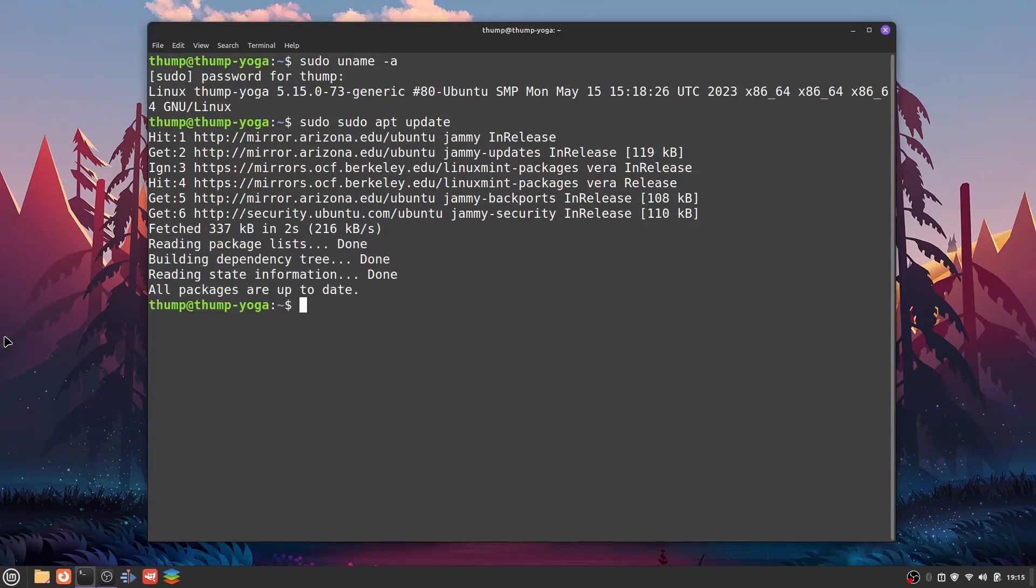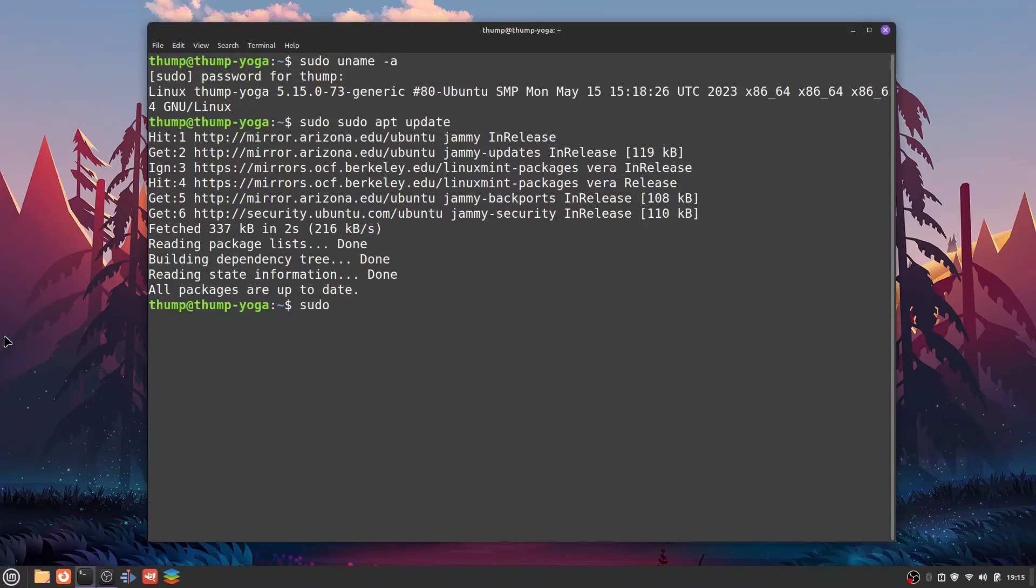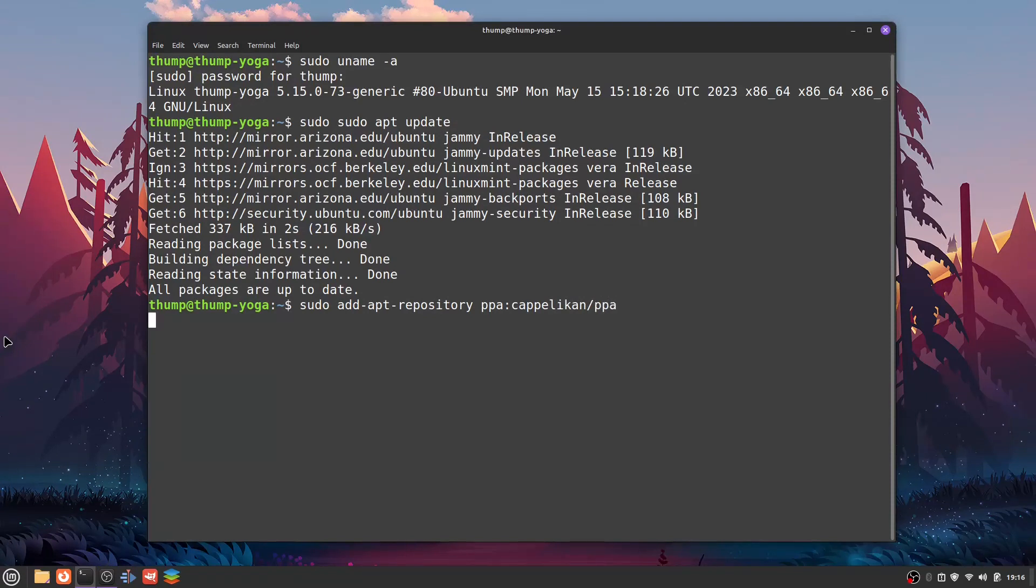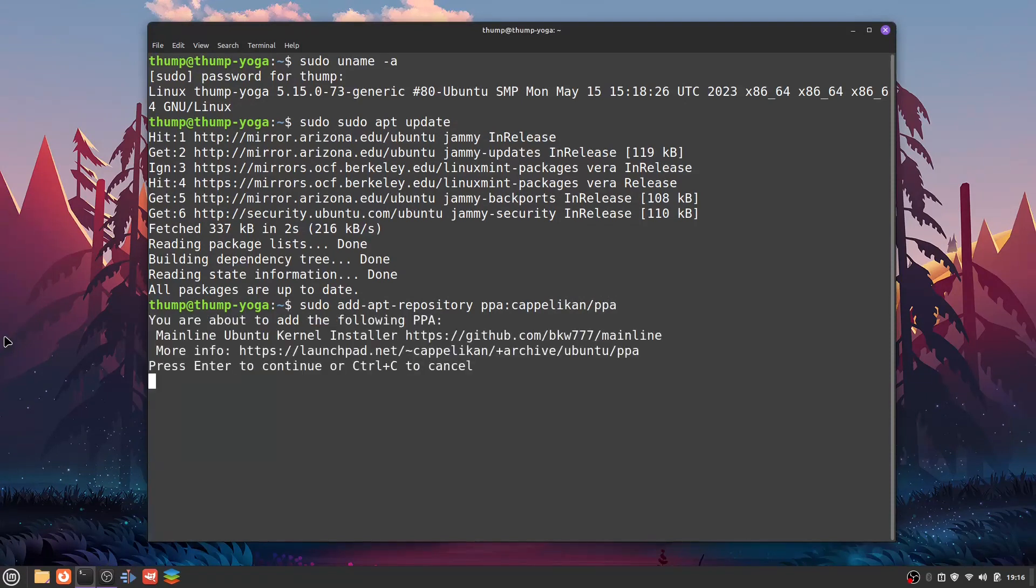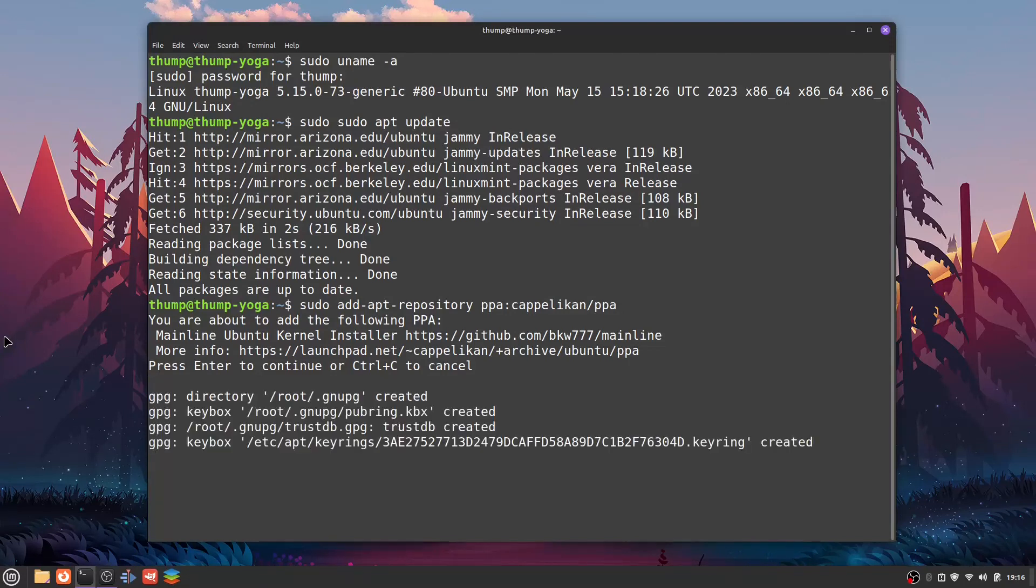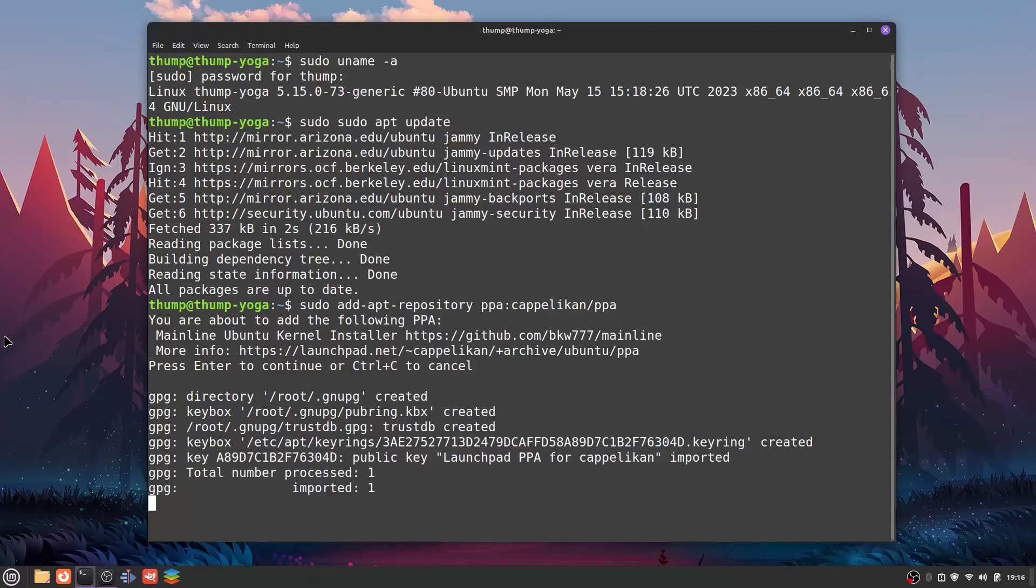Now what we're going to do is add a repository that will allow us to download and install a certain tool to install these kernels. We're going to add the PPA repository called Linux Mainline, which contains the kernel tool that we're planning to install. Sudo add-apt-repository ppa:cappelikan/ppa. It connected to the repository and imported one repository. We're going to run an update one more time just to make sure there's nothing else that we're lacking.